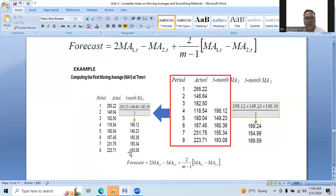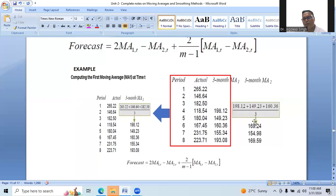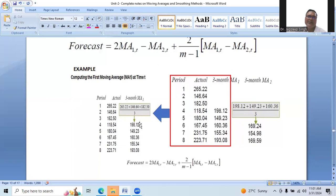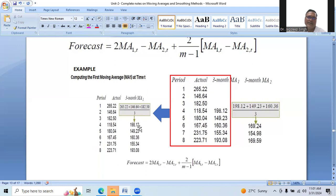We continue calculating MA1 similarly for the remaining values. Once we have all three-month MA1 values — five values total — we then proceed to calculate MA2, the three-month second moving average, by applying the same moving average technique to the MA1 values.